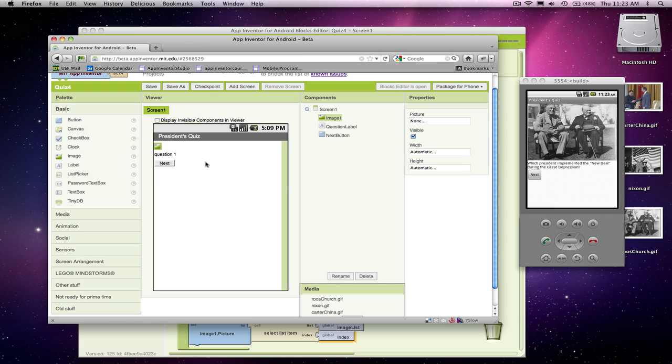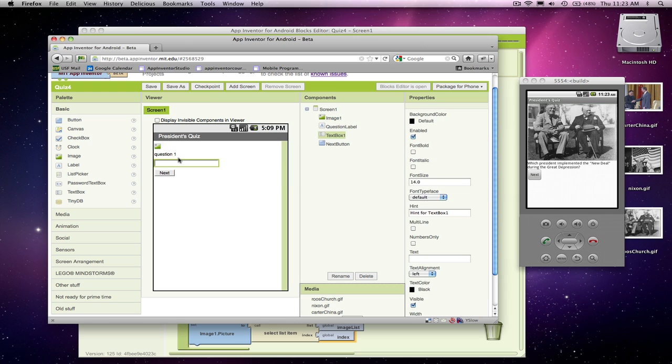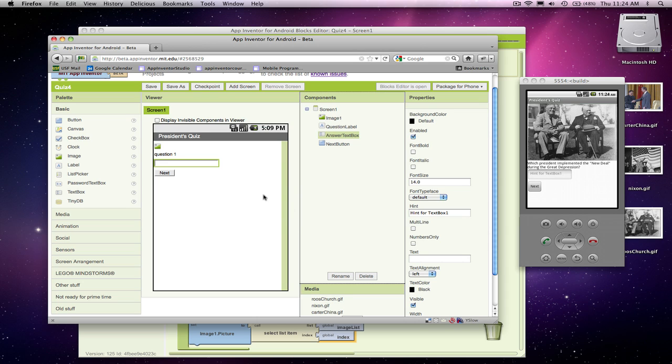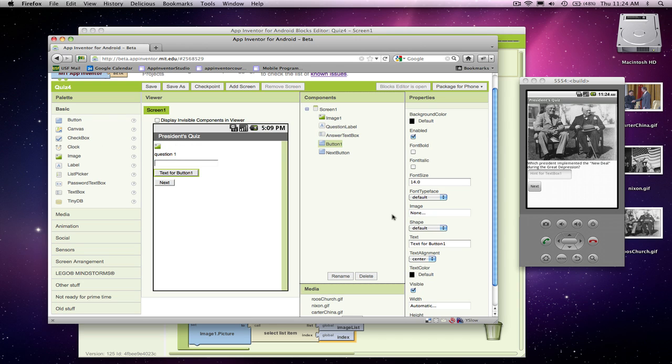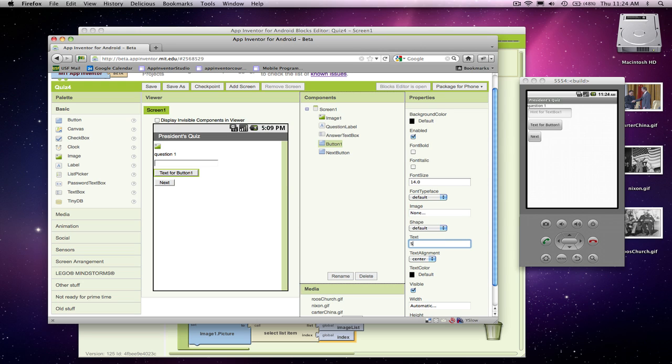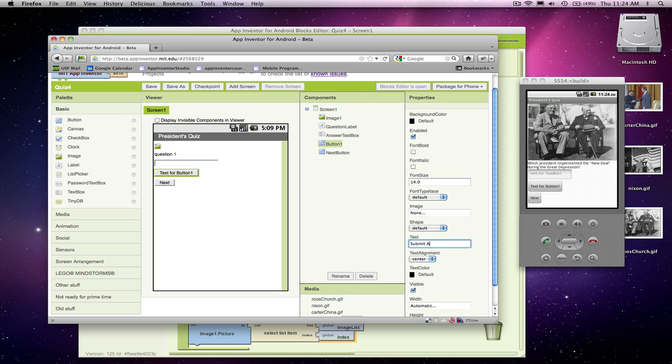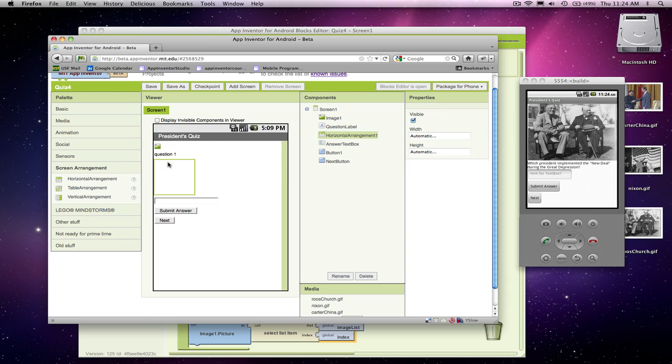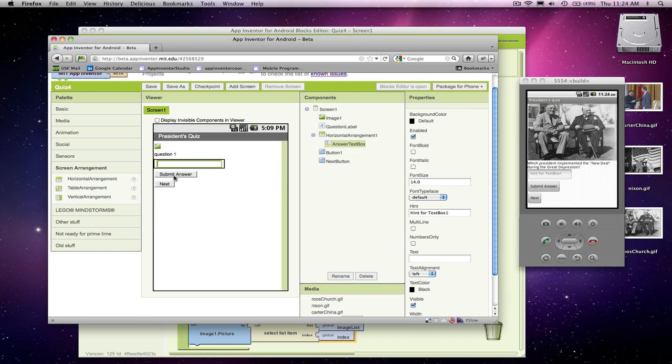So we've got the image that shows up, we've got the question text that shows up in the next button. But I'm going to add a text box. This is where they're going to enter their answer. I'm going to call that answer text box. And then I'm going to have a button, and essentially it's going to be for submitting the answer. So they'll type something in and say, let's submit my answer. To make it look a little bit better, I'm going to add a screen arrangement and horizontal arrangement. I'm just going to throw the text box in there and then the answer.